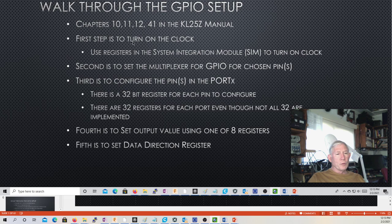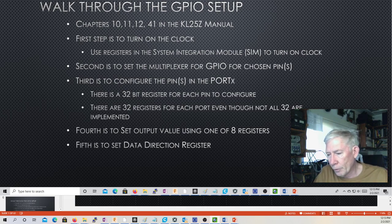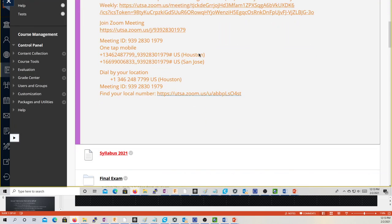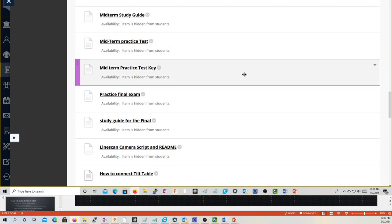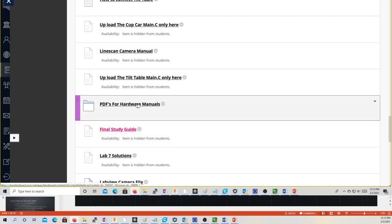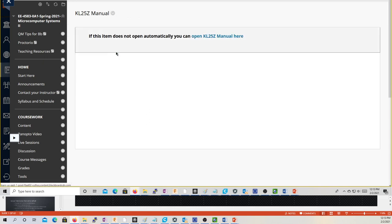GPIO setup: the first thing to do is to turn on the clock. There's a register in the system integration module to turn on clocks. Let me pull up the manual — it's in the content page, PDFs for hardware manuals. There's the KL25Z manual and the ARM core. 99% of what we're going to talk about is going to be in the KL25Z manual.